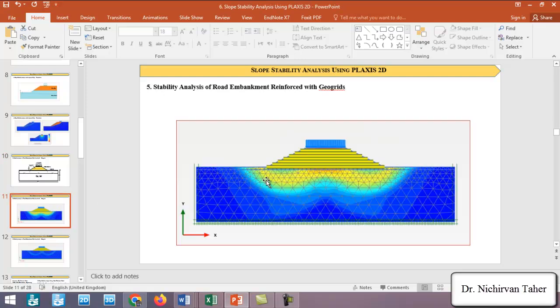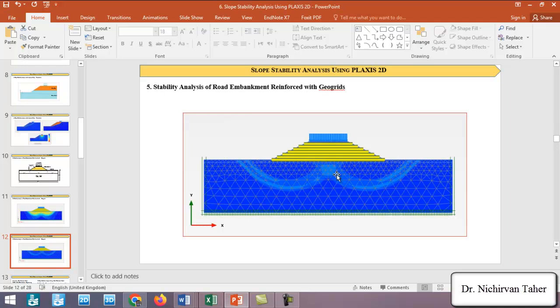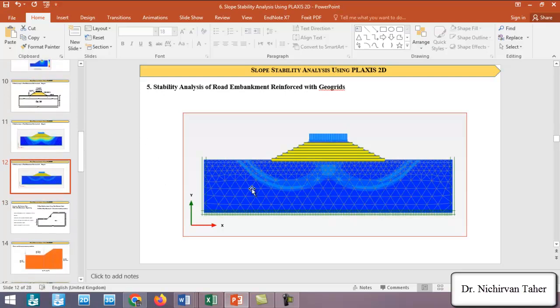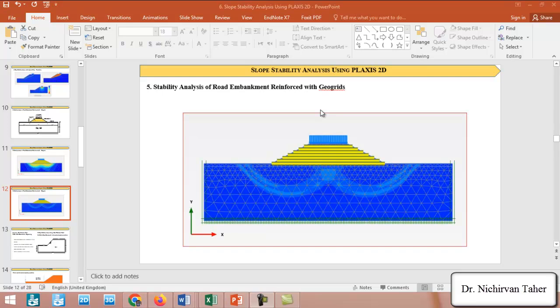The failure surface from tutorial number five is shown here — the failure mechanism and the shear strain in the soil body are displayed, indicating the critical failure surface. This concludes the introduction to the Slope Stability Analysis Using Plaxis 2D course. The complete course is available on the Udemy platform, and the registration link will be in the description if you are interested in enrolling.